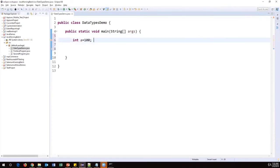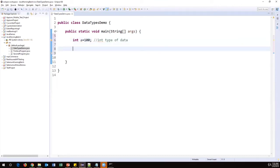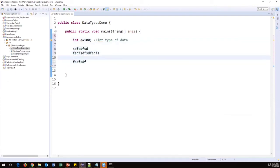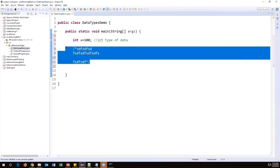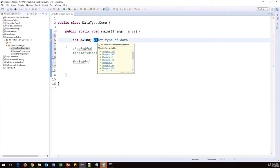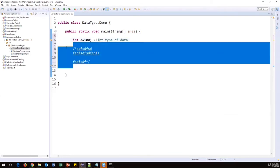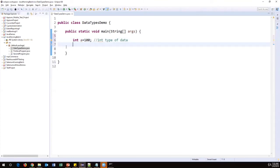In Java, int is an integer type of data. The double slash '//' represents a single-line comment. If you want to comment multiple lines, use '/*' at the beginning and '*/' at the end — Java will ignore those statements at runtime. This is called a multi-line comment. If you want to comment only a single line, just use '//'.